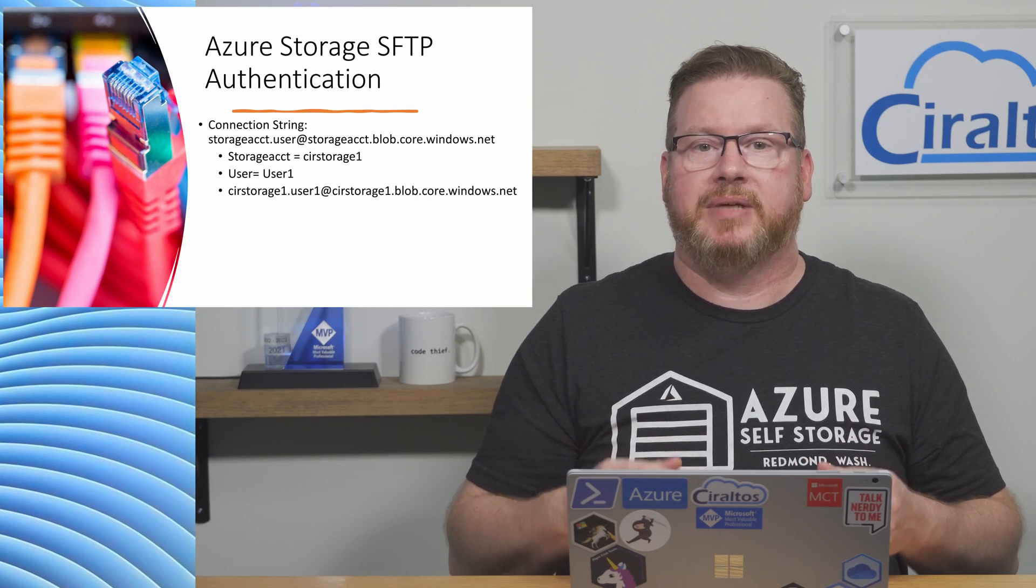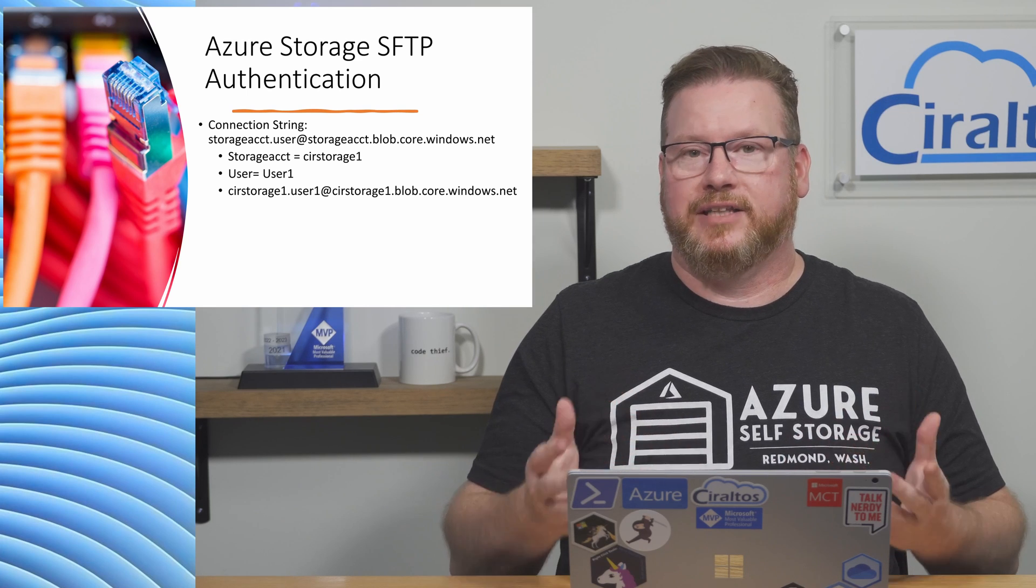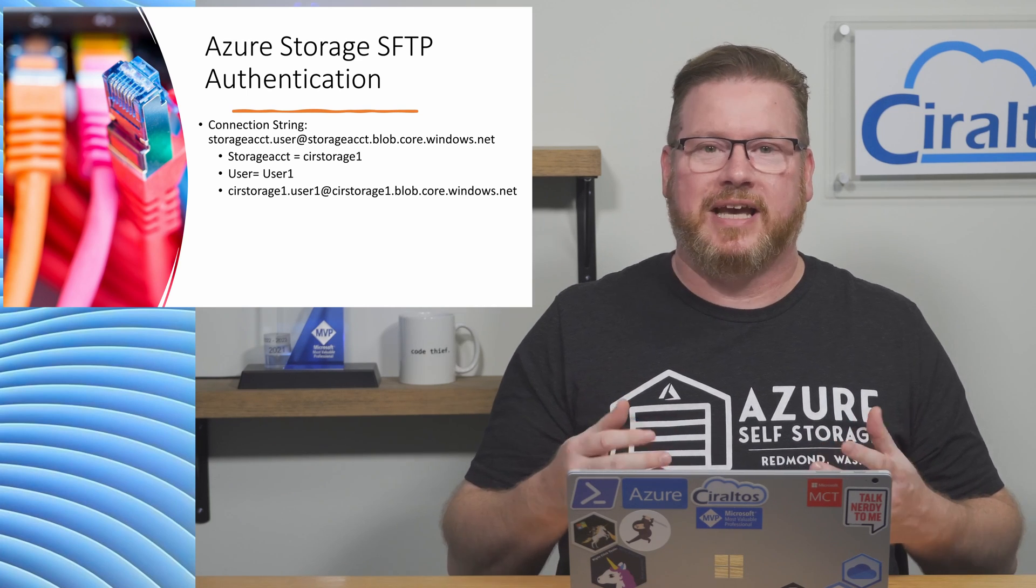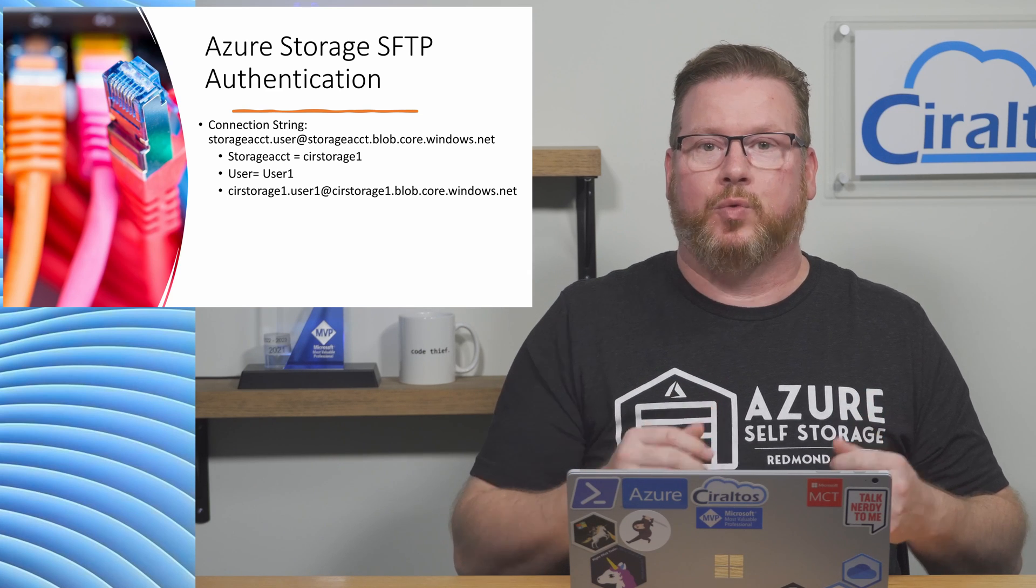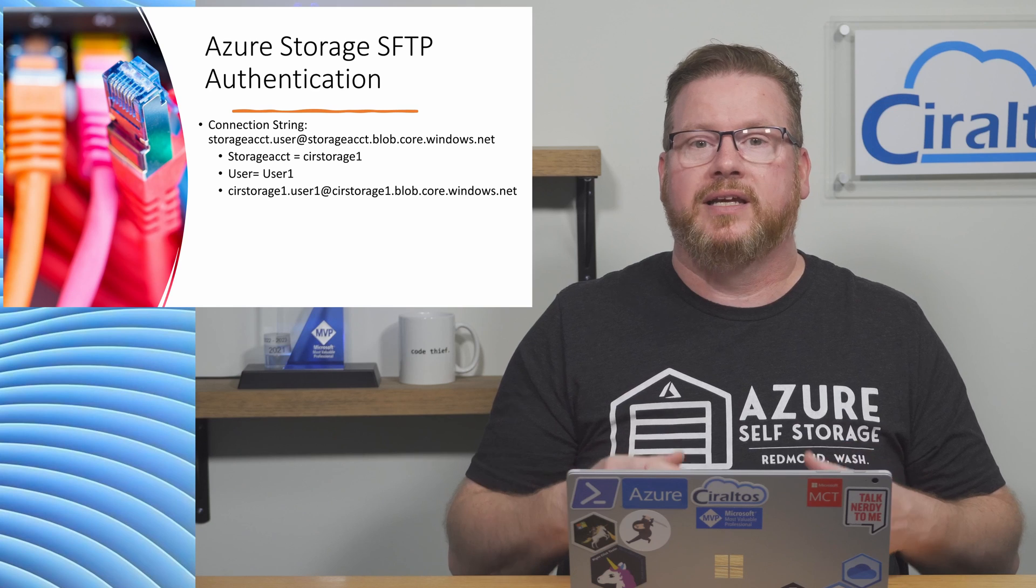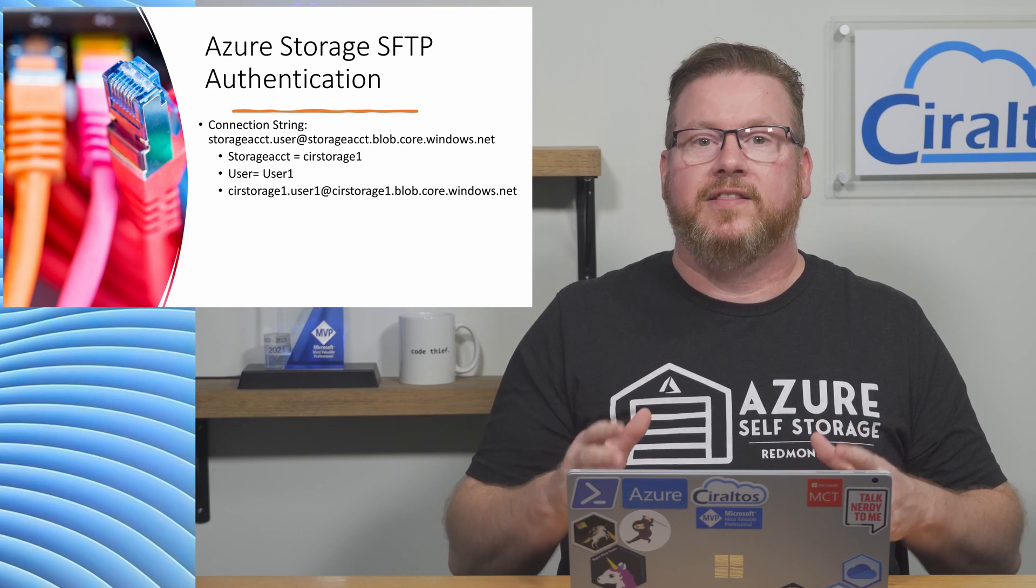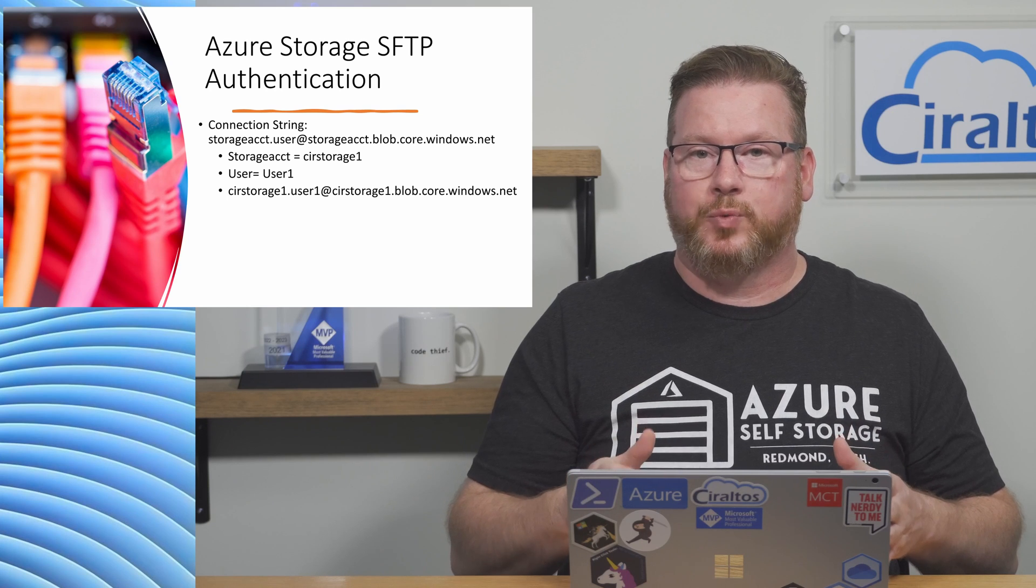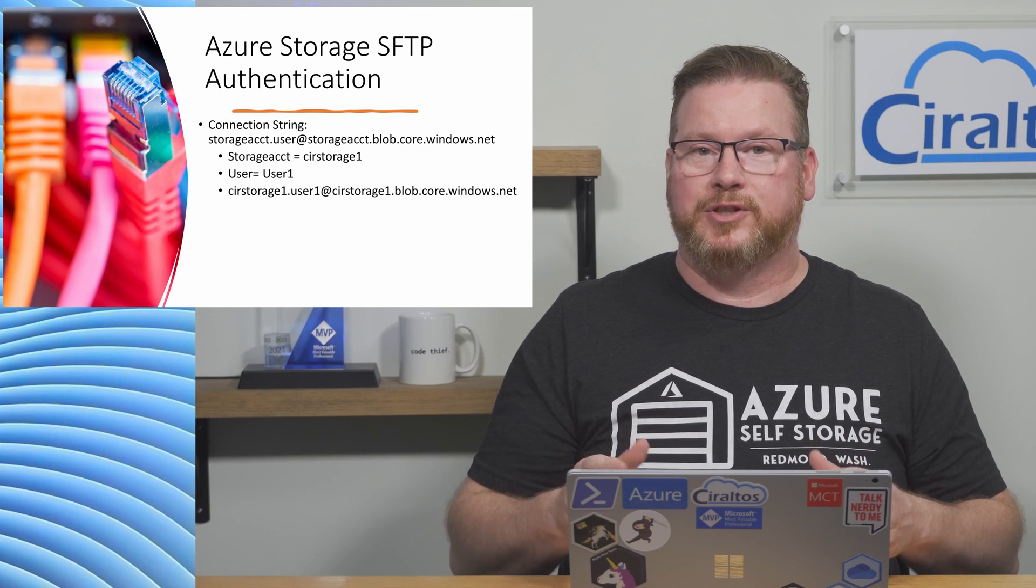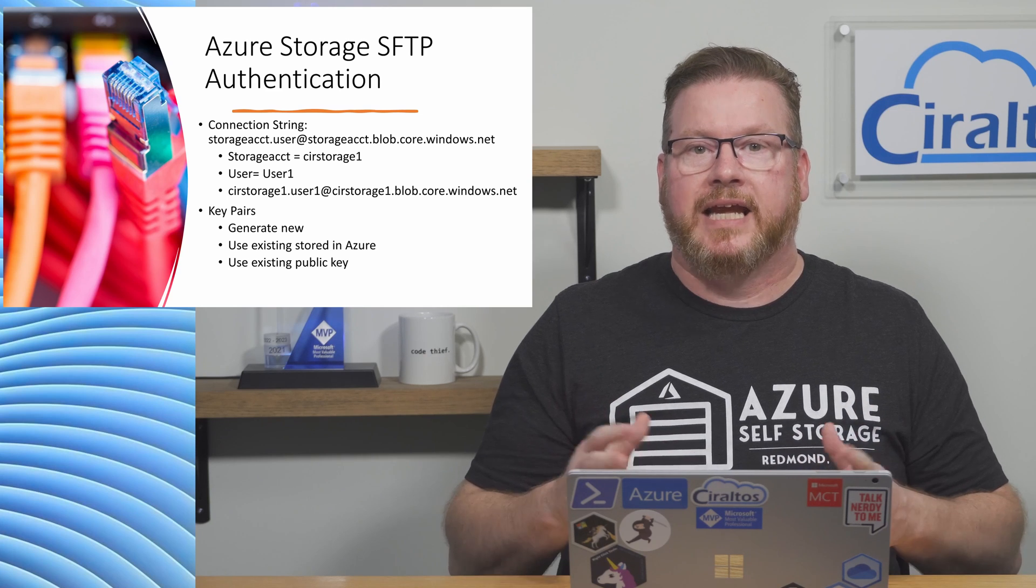When we log in, the format of the username is the storage account name, followed by a dot and then the username. For example, if we have a storage account name CIR storage one and the username user one, the username is CIR storage one dot user one. The full connection string for this example is CIR storage one dot user one at CIR storage one dot blob dot core dot windows dot net.